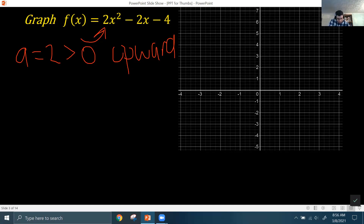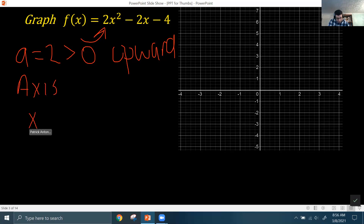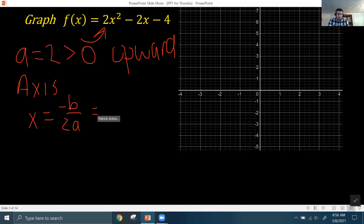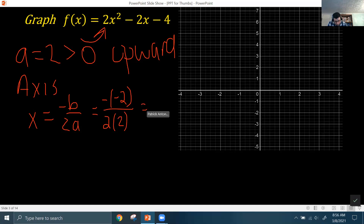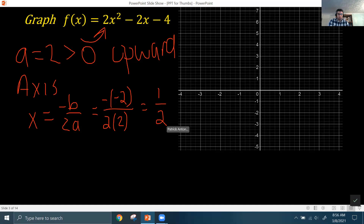The next thing we want to do is get the axis of symmetry. The formula is x equals the opposite of b over 2a, where a is the leading coefficient — the positive 2 in front of x² — and b is the coefficient of the linear term, the minus 2 in front of x. The c value is the constant, minus 4. So it's the opposite of b over 2 times 2, which gives you 1/2.